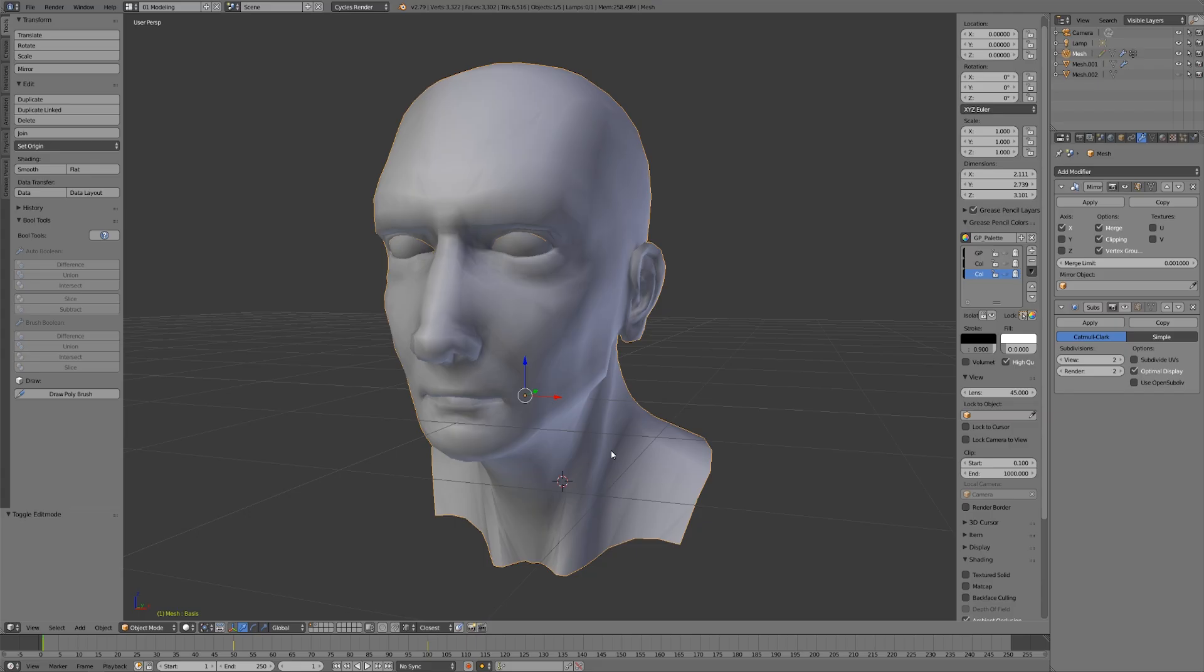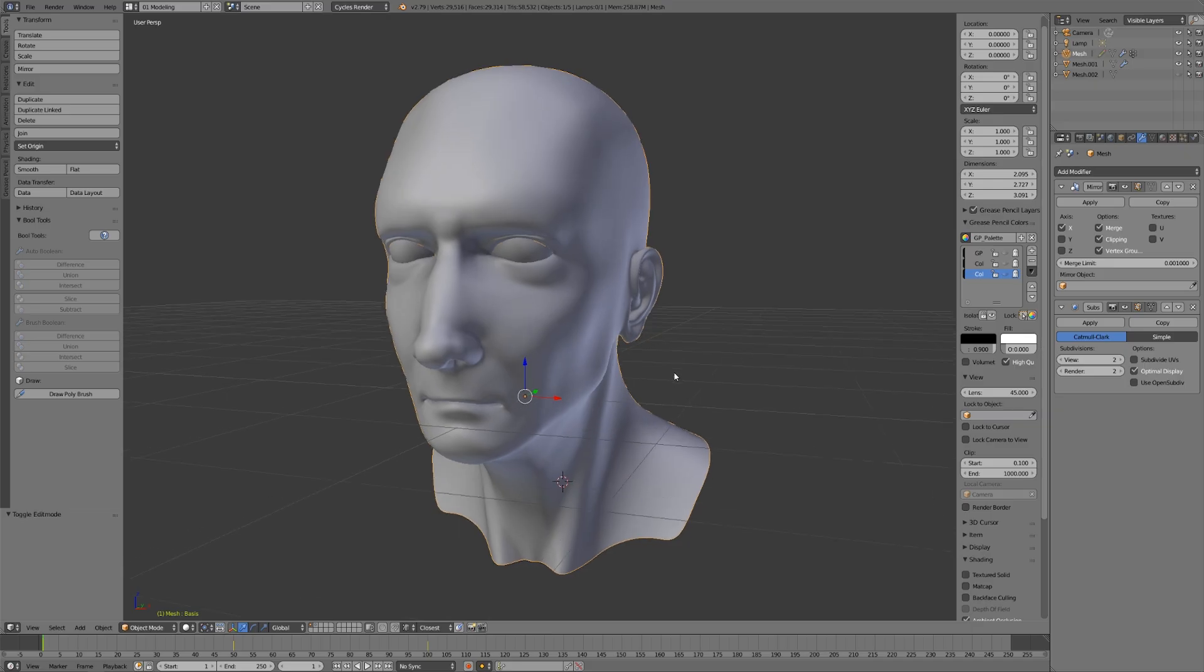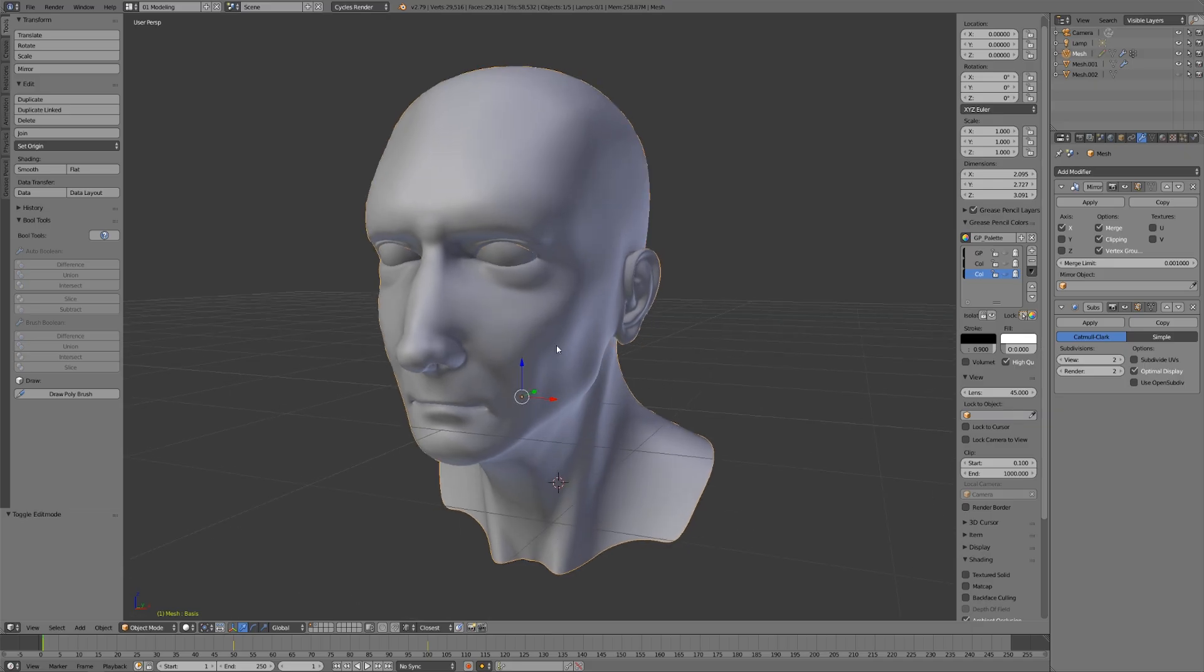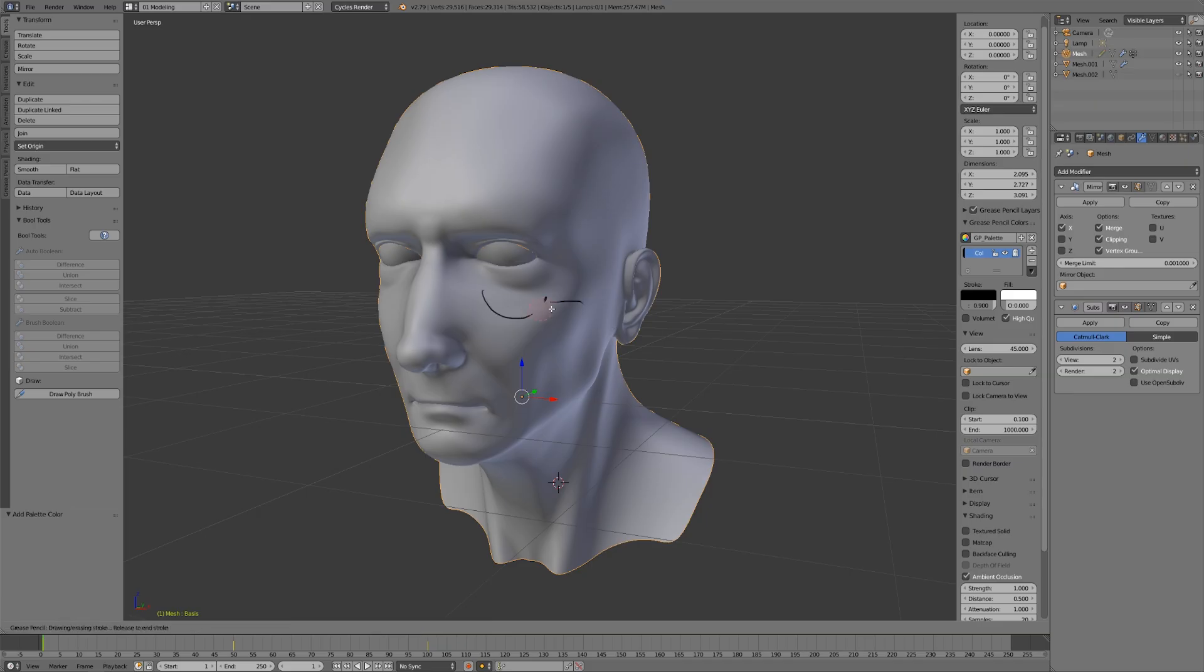Before we jump into edit mode and break down the topology of this model, I want to use the grease pencil to draw over the major forms of this human head. I'll turn the subdivision surface modifier back on and hold down D to draw with the grease pencil. Let me delete my previous layers and add a new one. You can hold D and use the middle mouse button to erase.